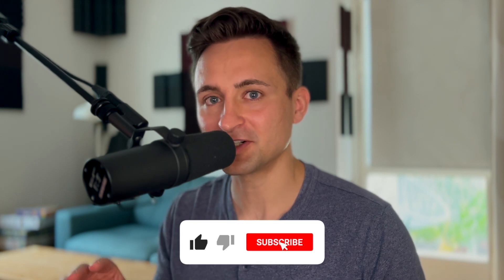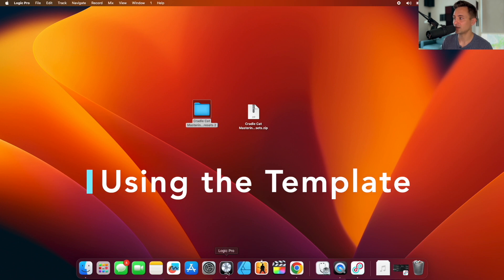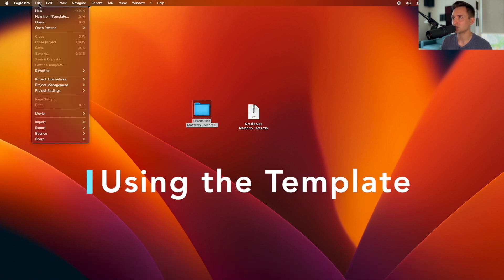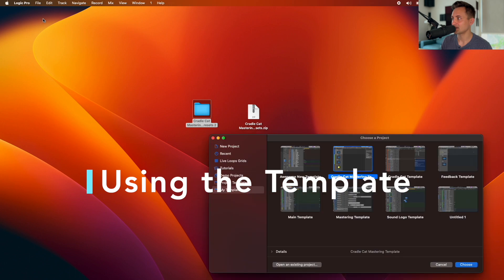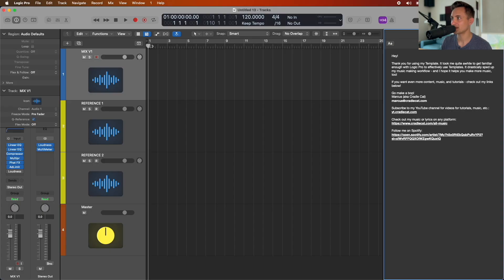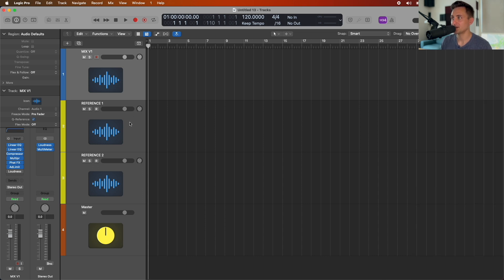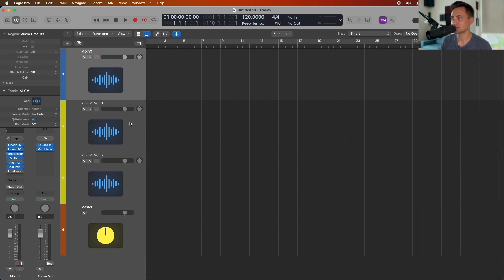Now that we've got that downloaded and installed, let's jump into using it in a project. Pull up Logic, go to New From Template — that'll pull up your template files — and you should see the Cradlecat Mastering Template right there. Choose that as your starting point and you've got the project open.